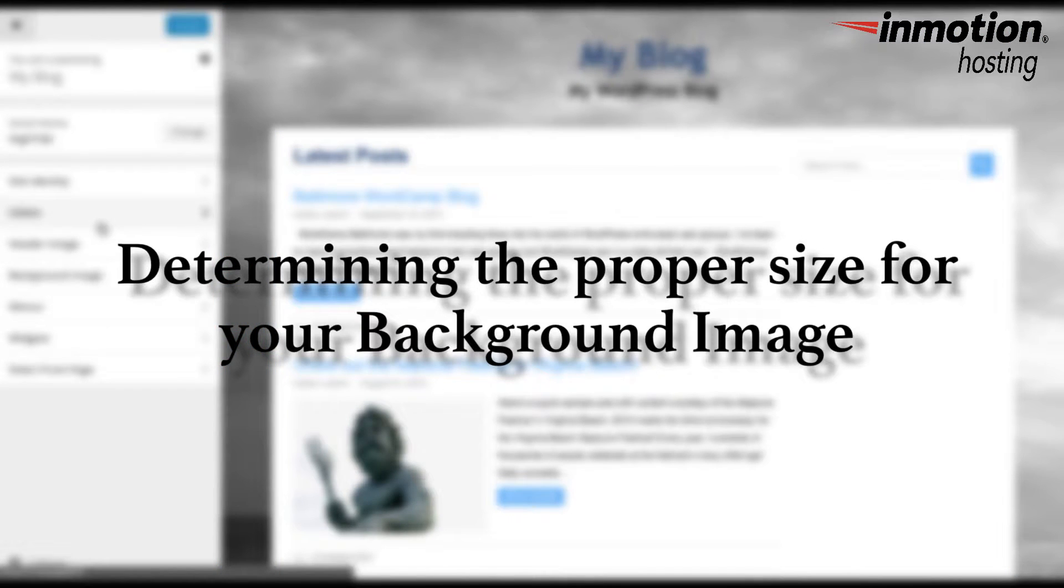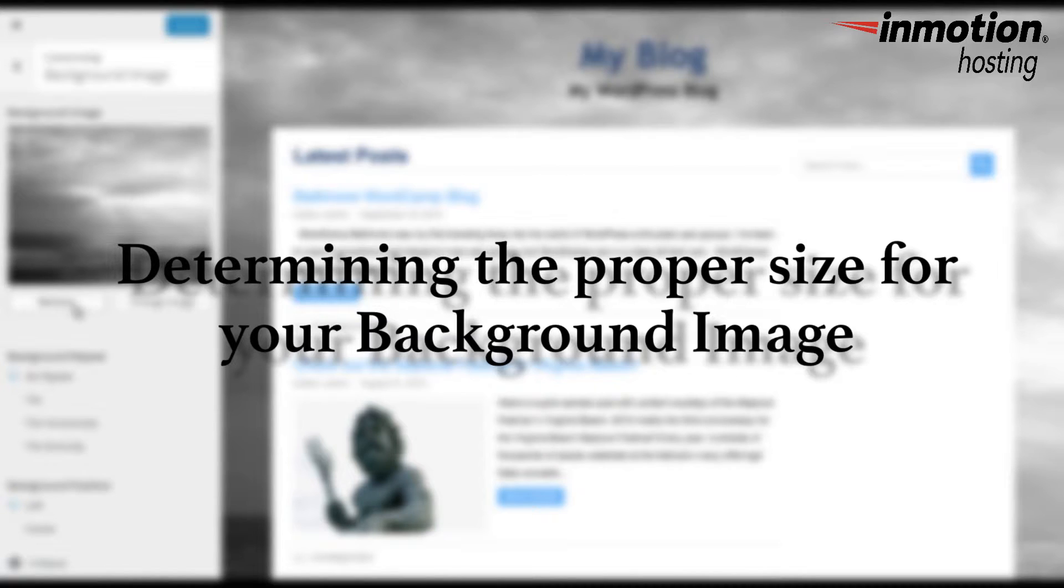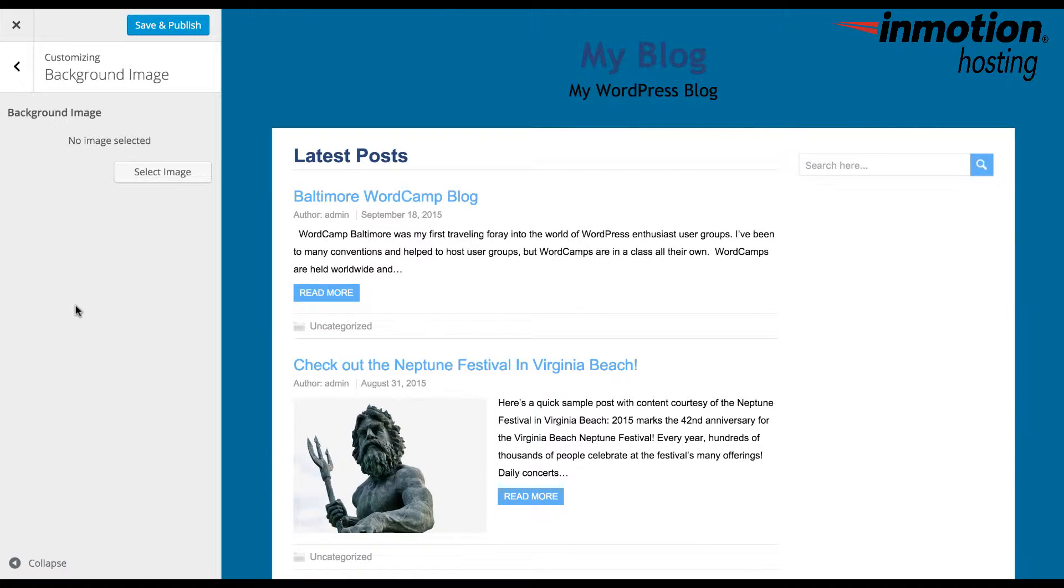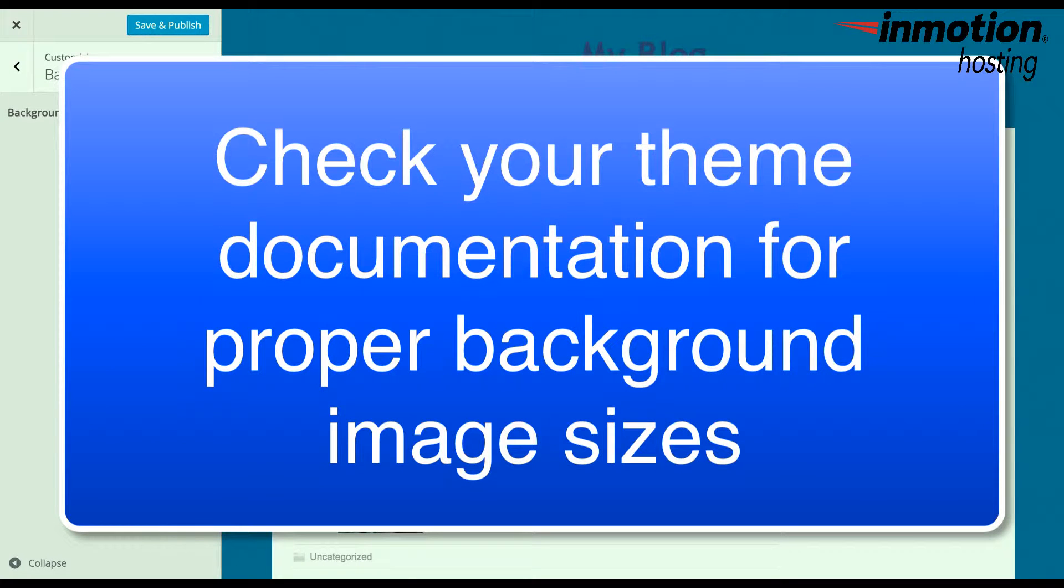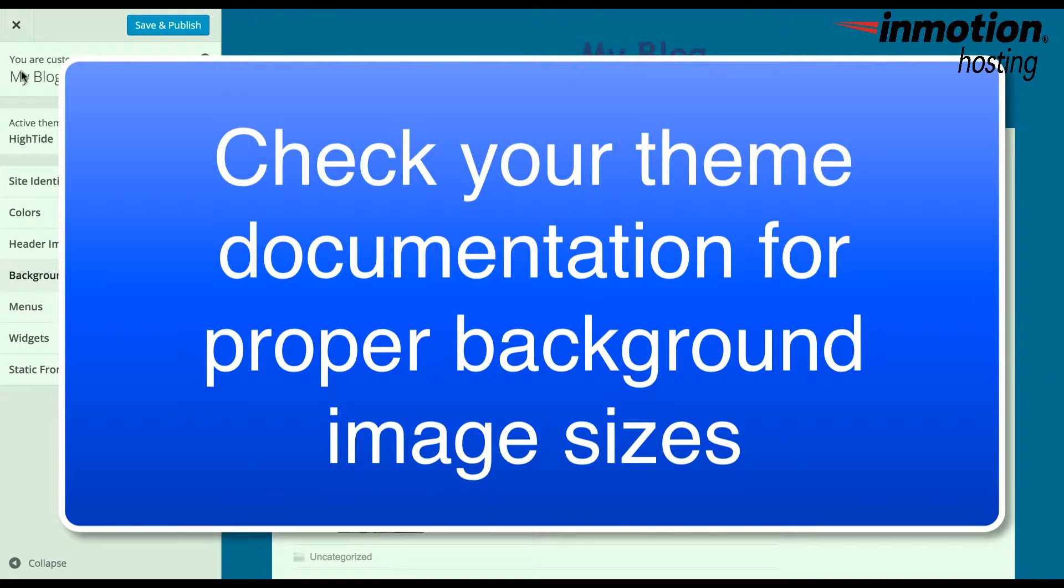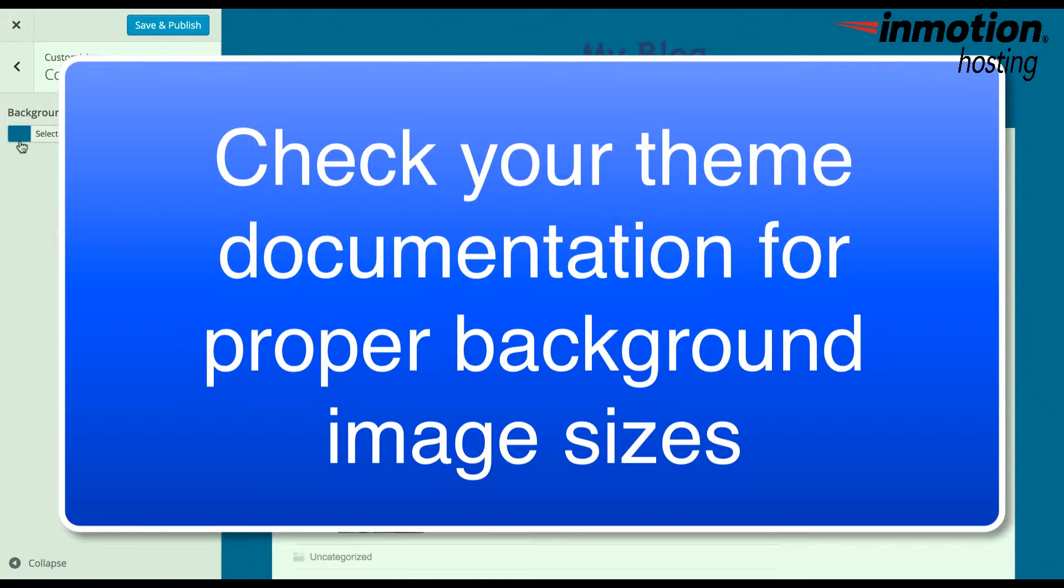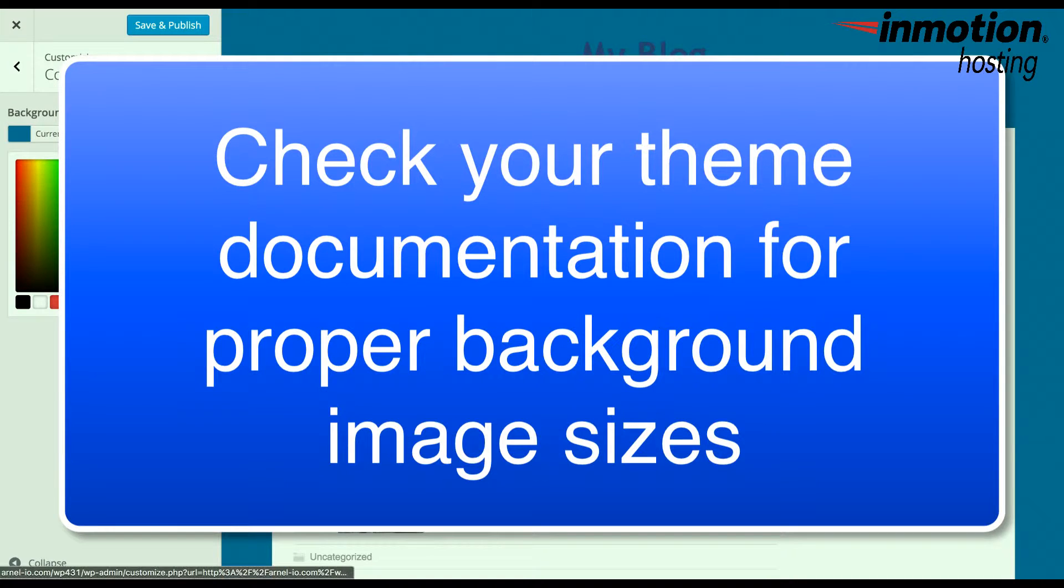Determining the proper size for your background image. After you have settled on an image, you will need to make sure that it fits with the theme that you have chosen. Check the theme documentation to see if they give you dimensions for what would be the optimal size for that theme.